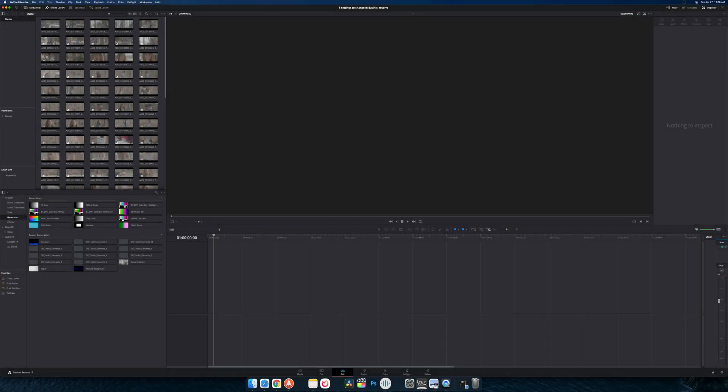Hey, what's going on everybody? Welcome back to The Edit Place and today we're going to jump back to refresh a video that I did about a year ago where we talked about five settings that you should change in DaVinci Resolve. Maybe you're coming over from Premiere or Final Cut or you're just new to the program in general.